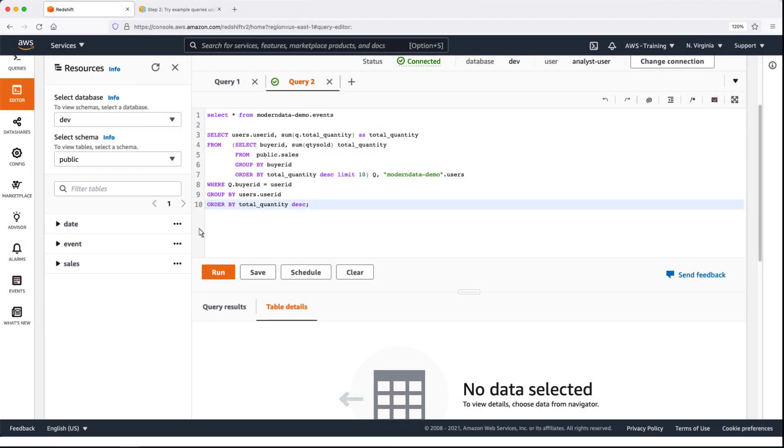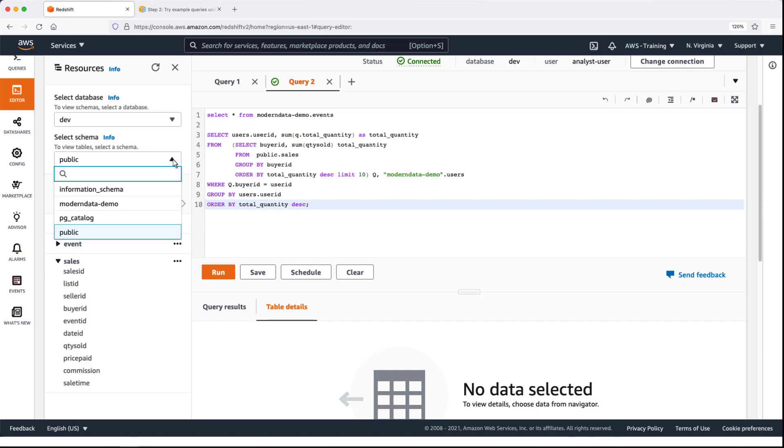Let's switch to the Analyst user one last time. We'll select the schema in the Dev database and perform some queries that join the data from our Redshift cluster with our data lake.